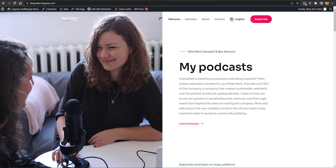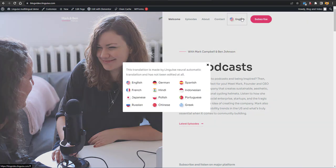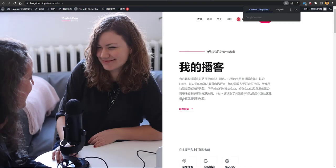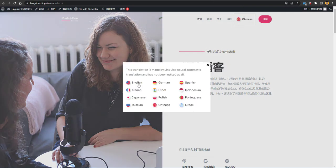In this video you are going to learn how you can make your website multilingual by adding a language switcher, and how you can translate your website into 80 plus languages. For example, clicking the button lets you translate into English, German, Hindi, Spanish, Indonesian, Chinese, and more. Here you can see the website has been translated into Chinese, and selecting English again brings it back.